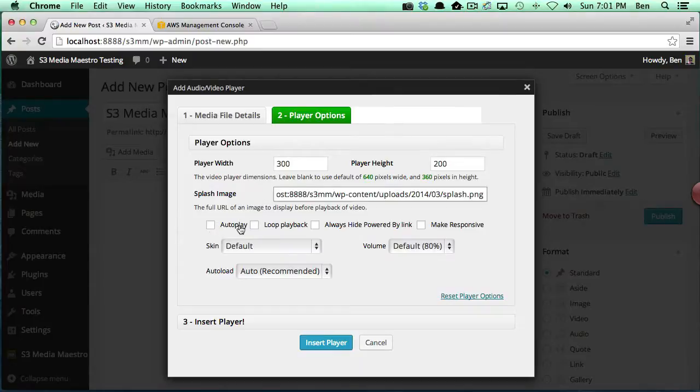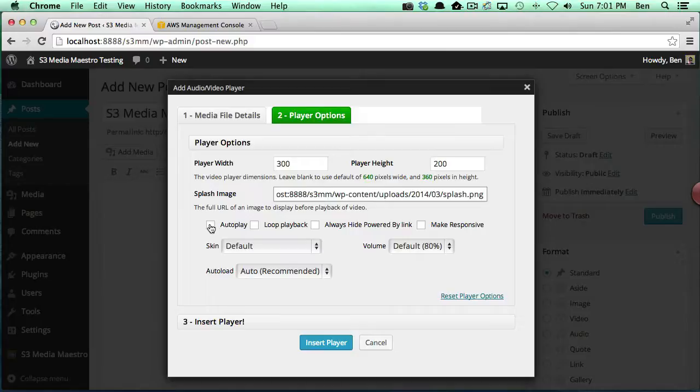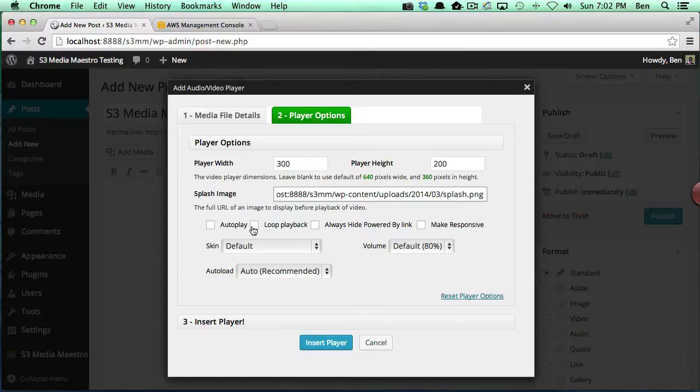Then you've got some other settings down here: autoplay, loopback, always hide powered by link, and also make responsive. I'll start with autoplay. Autoplay automatically plays the video upon page load. Sometimes this is a good idea if you want it to automatically play, however, just be aware if you have multiple videos on the same page, they're all going to try to play simultaneously.